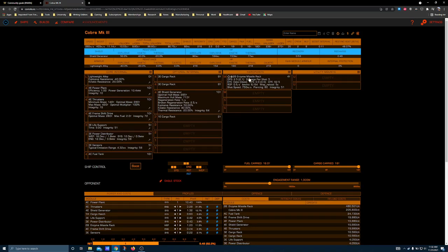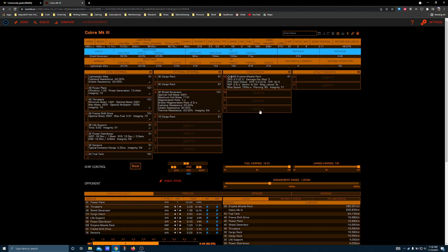This is the enzyme missile rack as stock from the tech broker. You'll note here that its DPS is 2.5. This is the tick damage. Sustained DPS is 2.1, so if you average out that damage over a minute, it actually comes out to be a little bit lower.